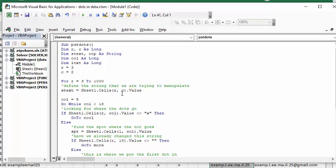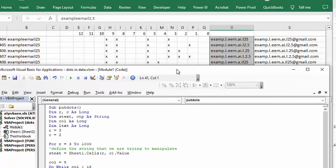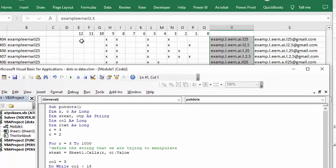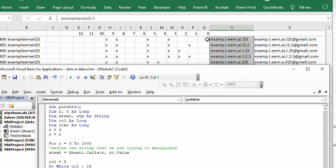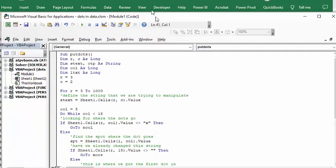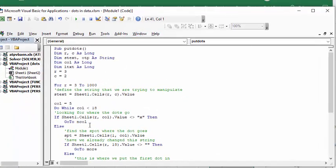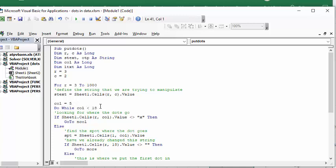Now I'm going over to where my numbers are, where I want the dots to appear. It starts with E, which is column 5, and while column is less than 18, because it goes from column 5 to column 17,